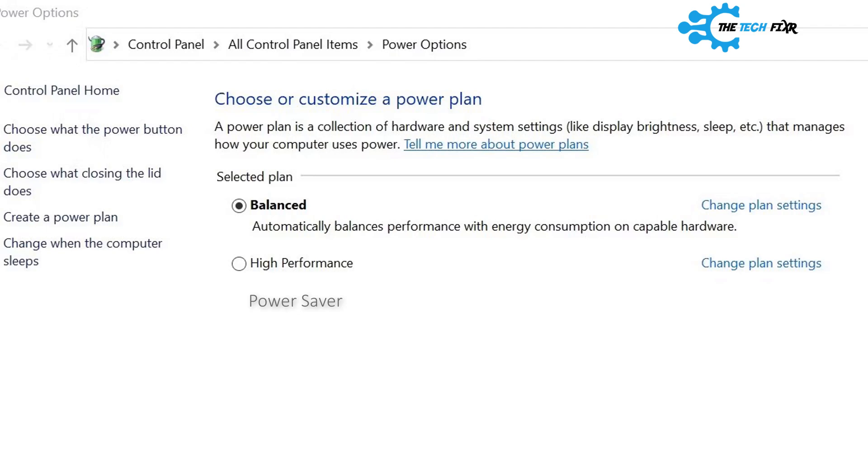Balanced: This is usually the power plan that is selected by default in most laptops. The plan uses power in a balanced way, offering a sweet spot between performance and savings. It's a good idea to use this plan if you use your system for low intensity work and not for demanding tasks.